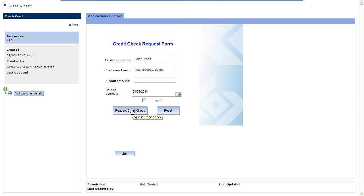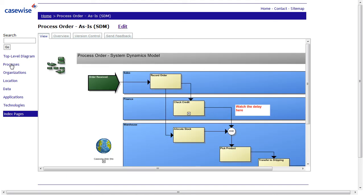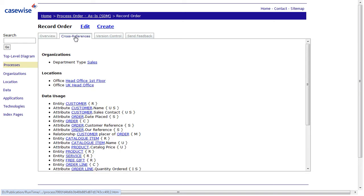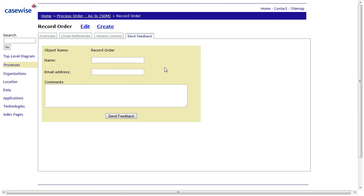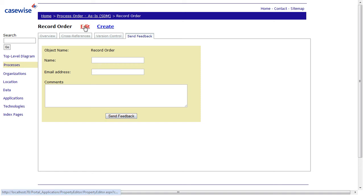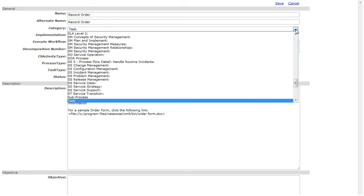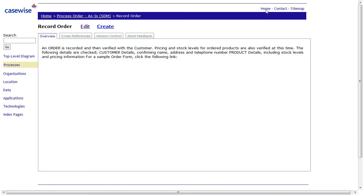We now go into the process itself. The process has a property, like the record order. We can see a description. The process has also cross-references to other objects. We have a version control, of course. And, already mentioned, the feedback form that you can easily submit. But important here, you can also edit this existing instance of record order. You can select existing categories. And you can save or cancel input.